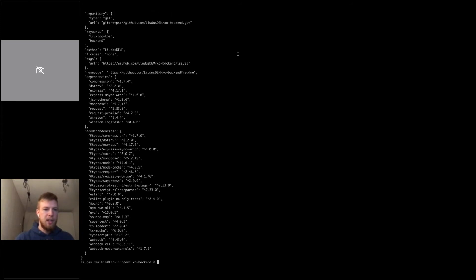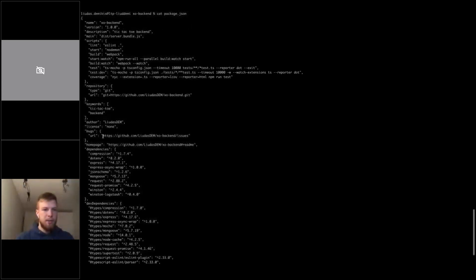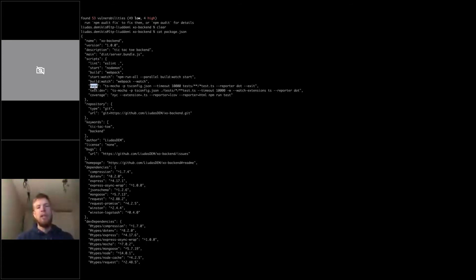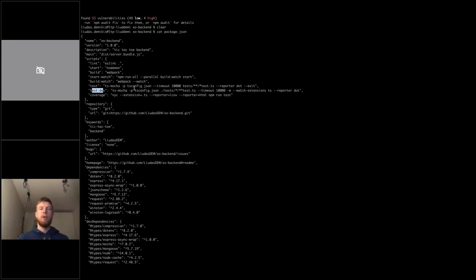Opening the package.json file, we can see the dependencies and the scripts object. The three scripts we're covering today are 'test', which runs all tests once; 'test:dev', which runs in watch mode so tests rerun on every file save; and 'coverage', which provides code coverage.